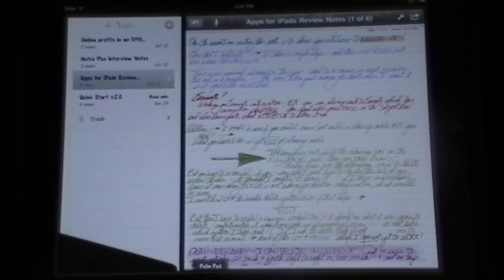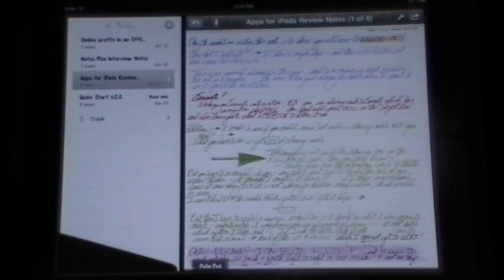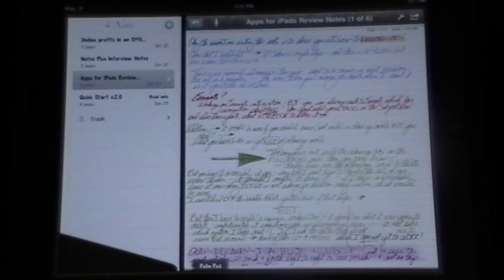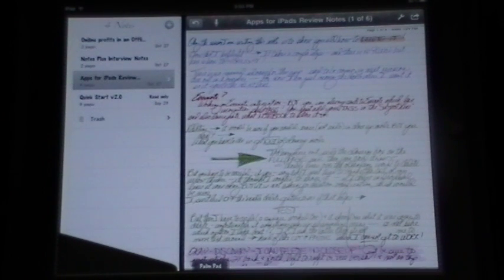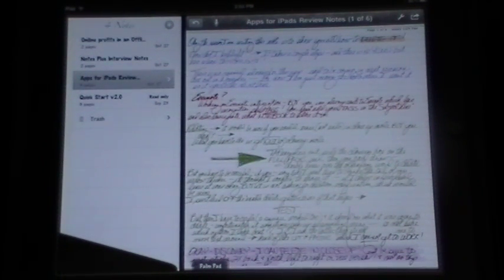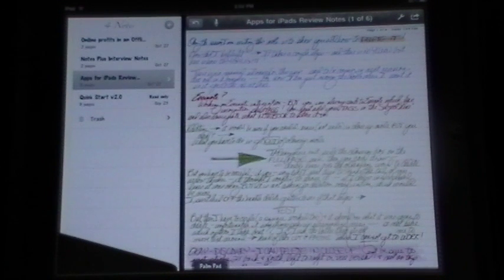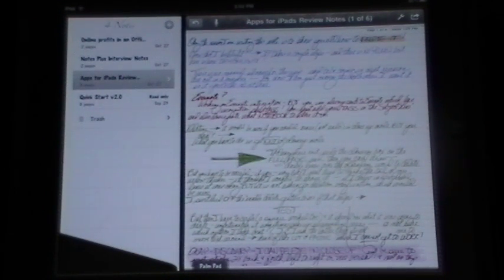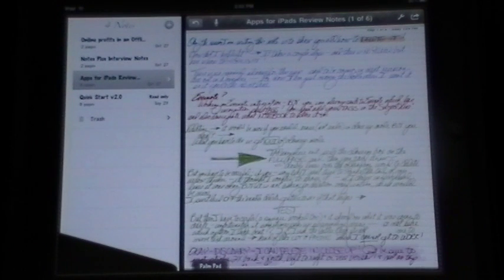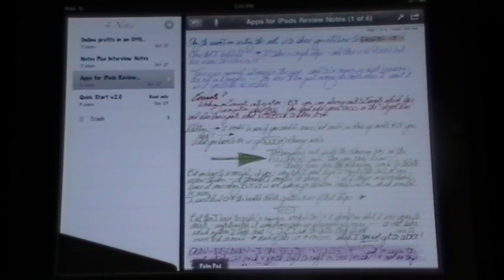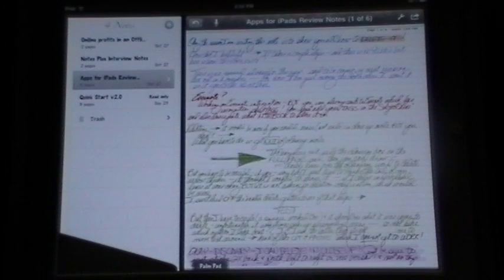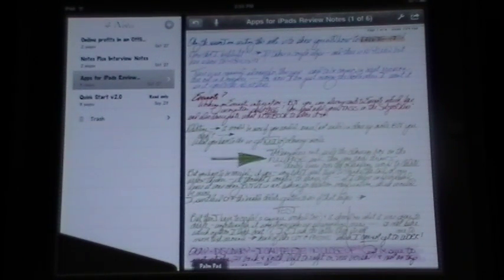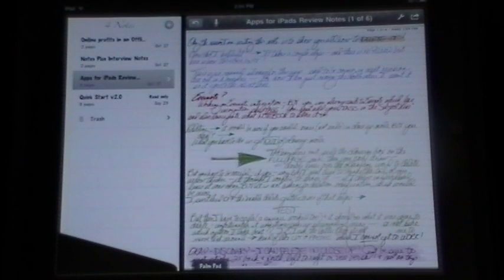He has actually taken some of the best features of a couple different applications that we have already reviewed here on Apps for iPads and integrated them together into something absolutely phenomenal. What I'm going to do here is give you a quick overview.